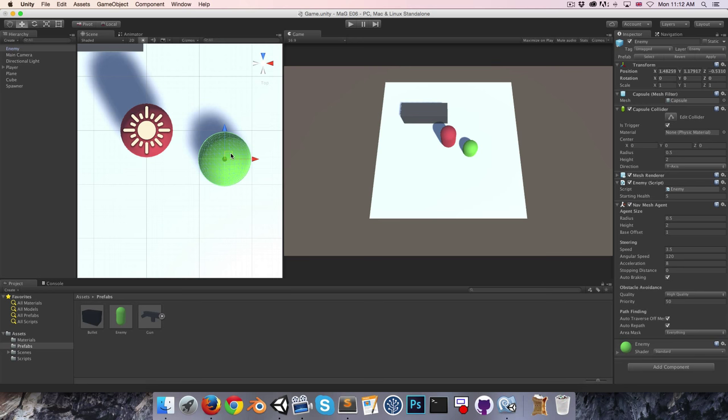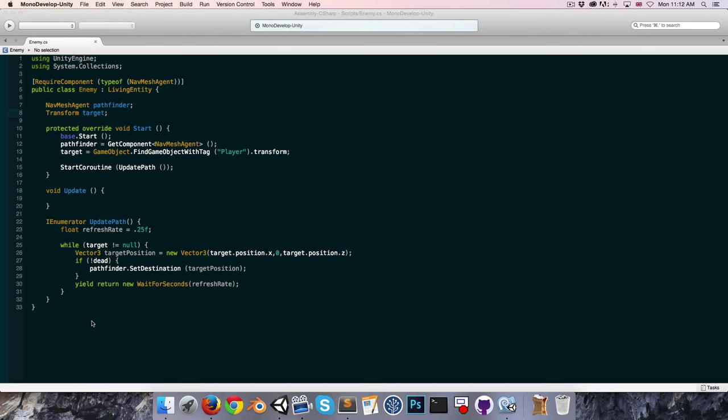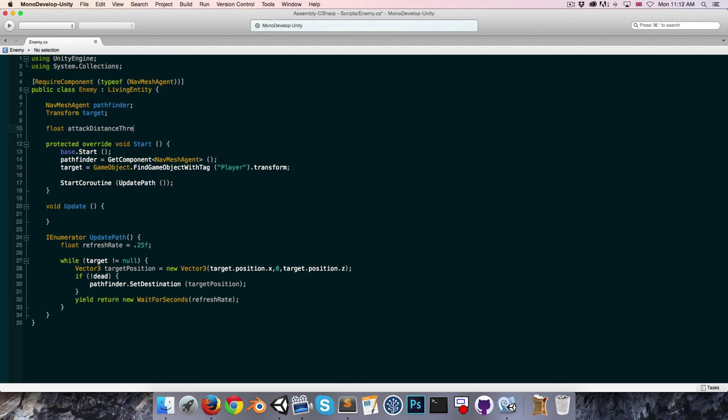The basic idea is that when our enemy comes within a certain distance of the player, it's going to turn red and perform a lunge. Let's go into the enemy script and create a new float called something like the attack distance threshold.